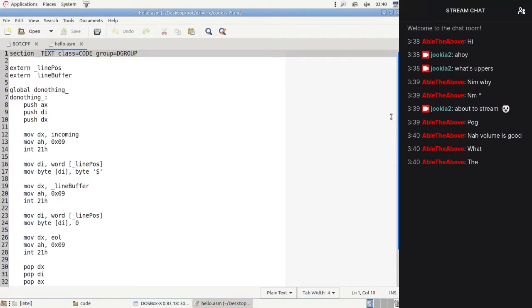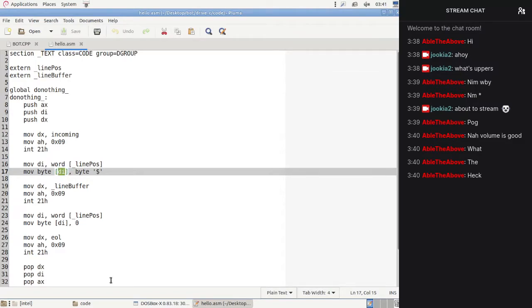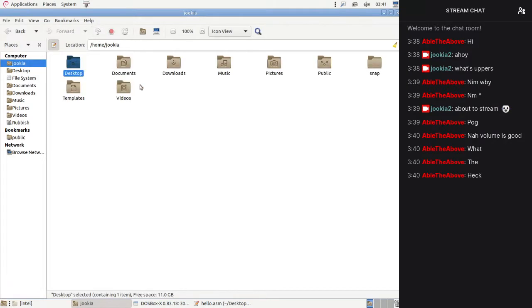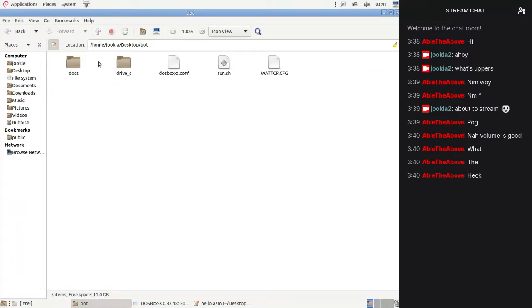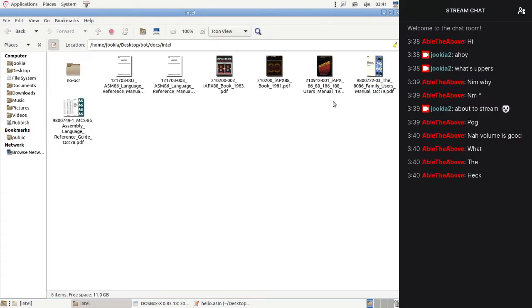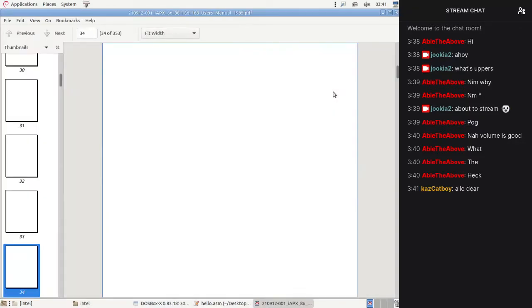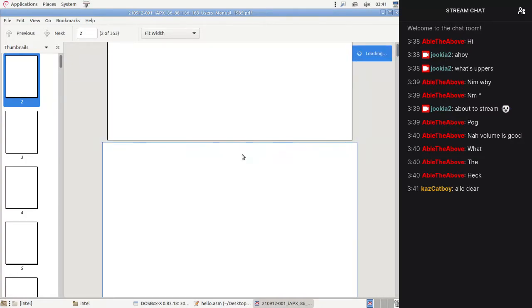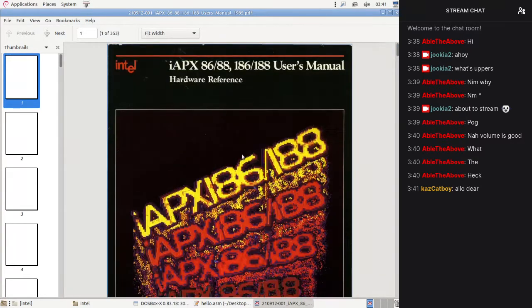Last stream I was pretty confused because I found out that you can only use DI as a register — you can't use AX. So I dug up some manuals and we're going to go through them. If we look at the iAPX 88 User Manual from 1985, we can find basically everything we need to know to program the 8088 and 8086 CPUs.